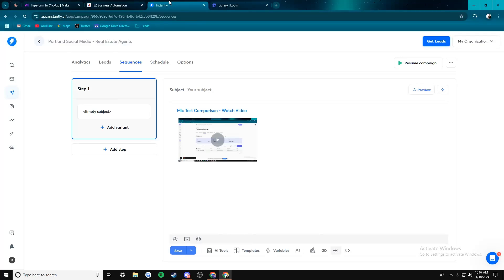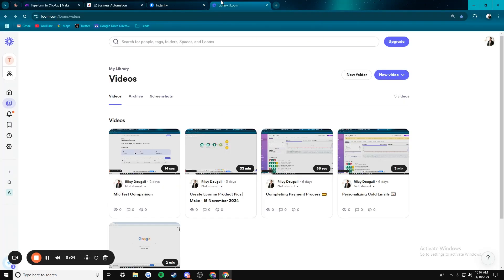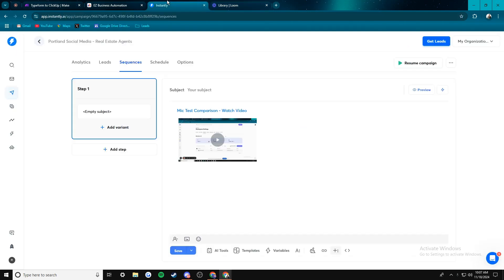I just want to show you a short little video on how you can actually embed a video from Loom into an Instantly campaign. So it's actually really simple, really easy. I just didn't know you could do this, so I thought I'd share it with you guys.